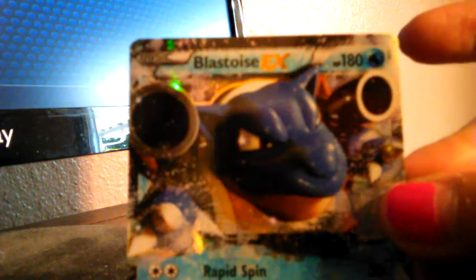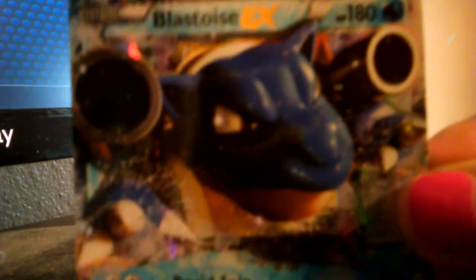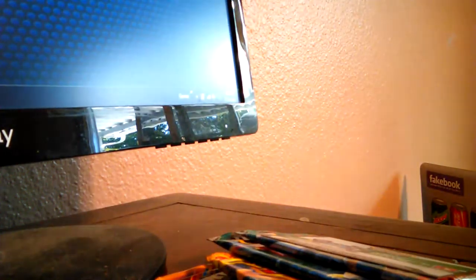There's the Blastoise EX. 180 in power. It's a nice looking card. Nice looking card. Okay, I'll set that aside.